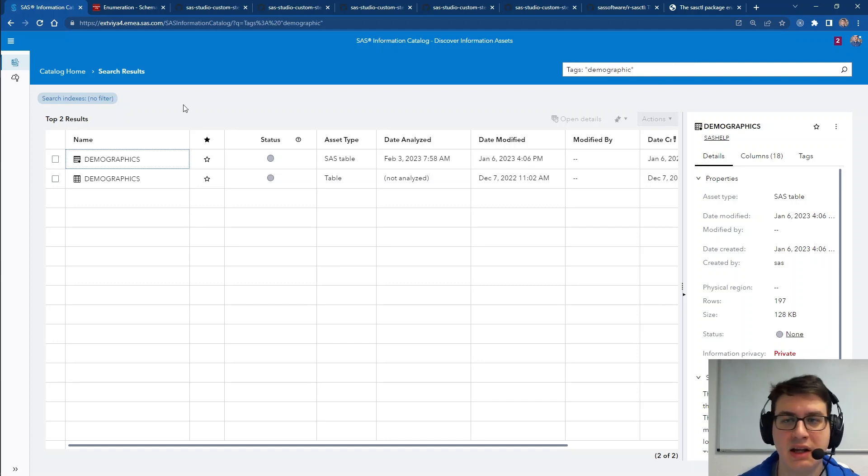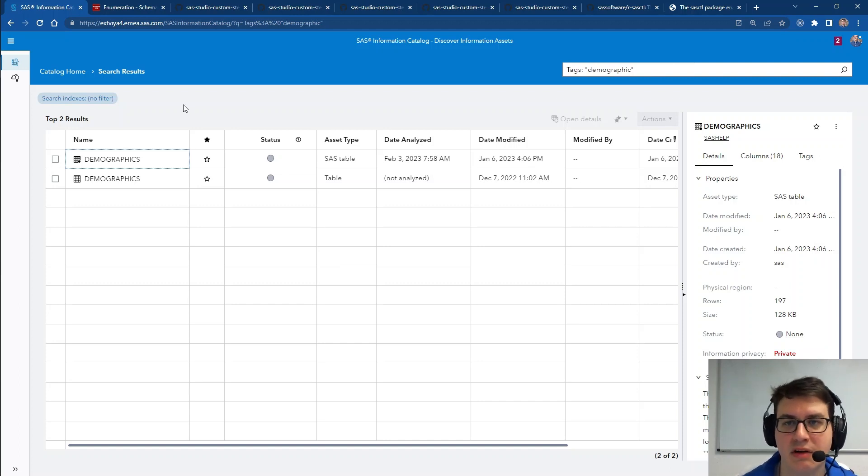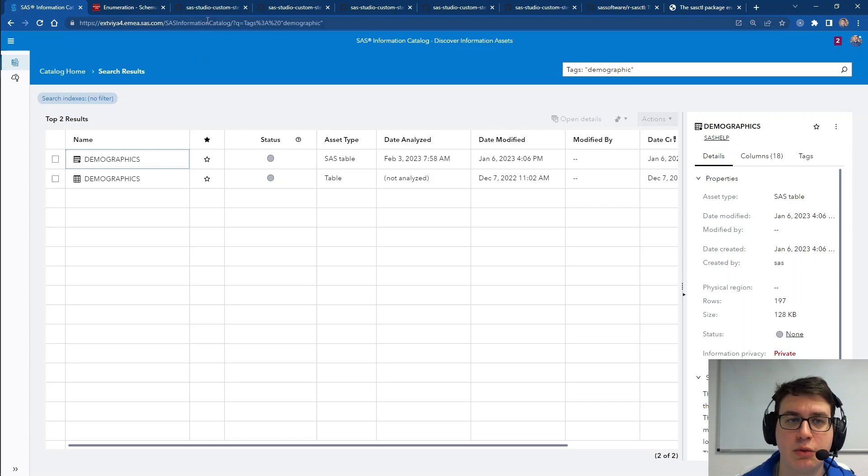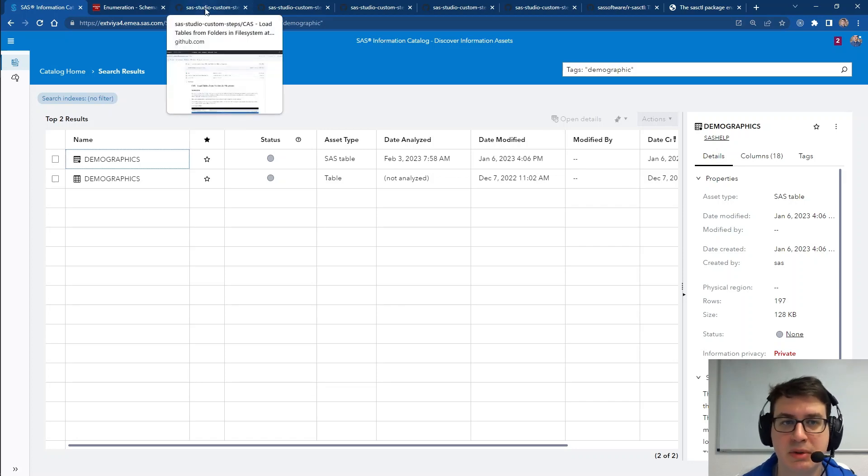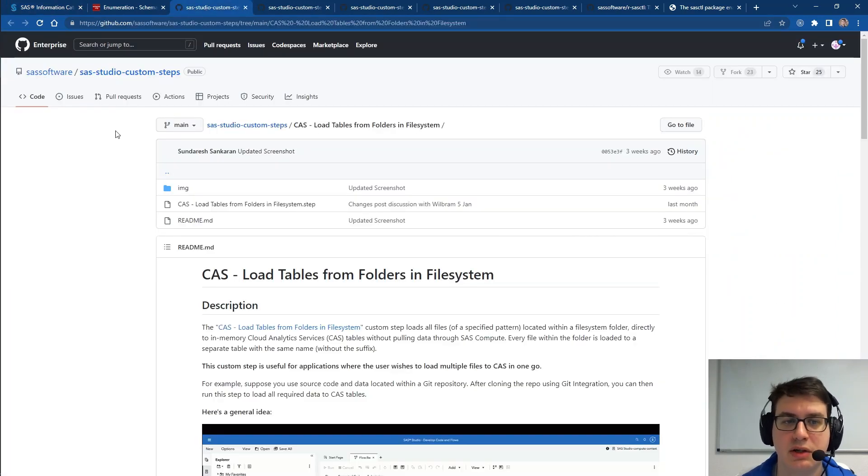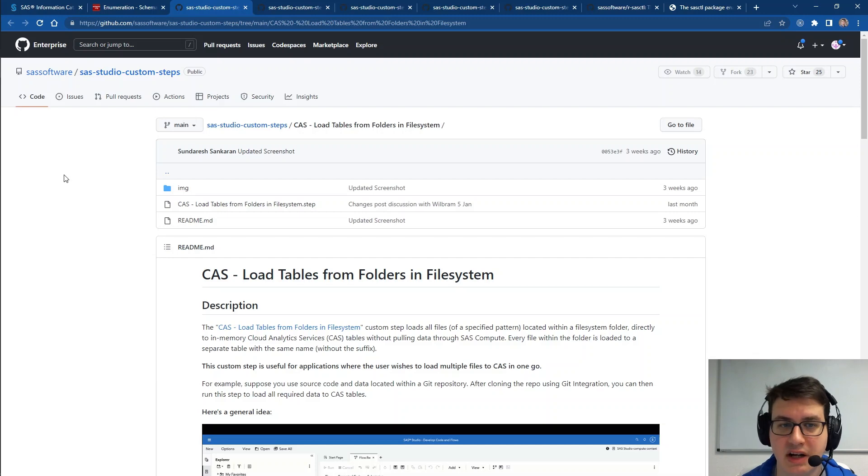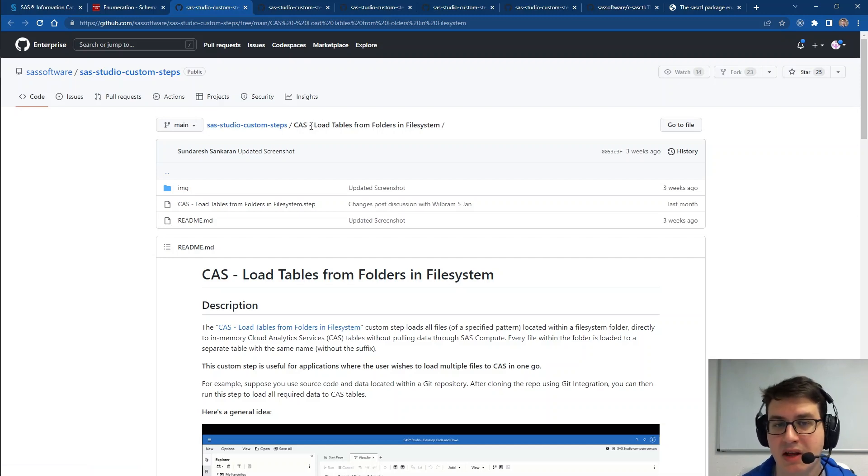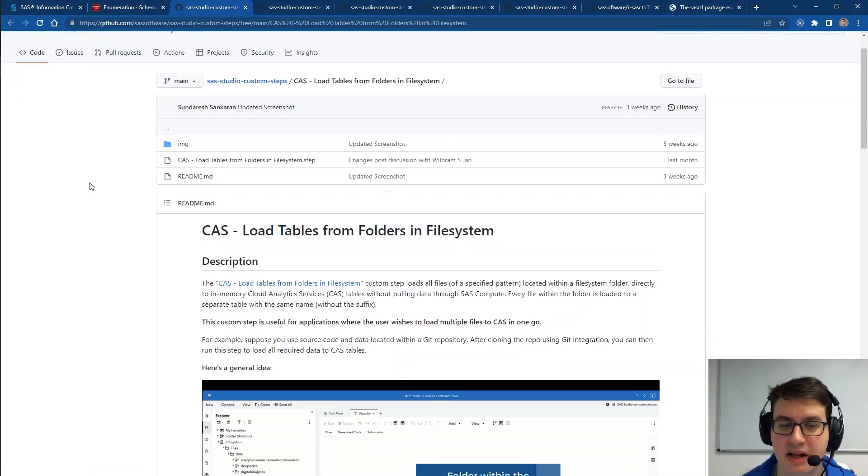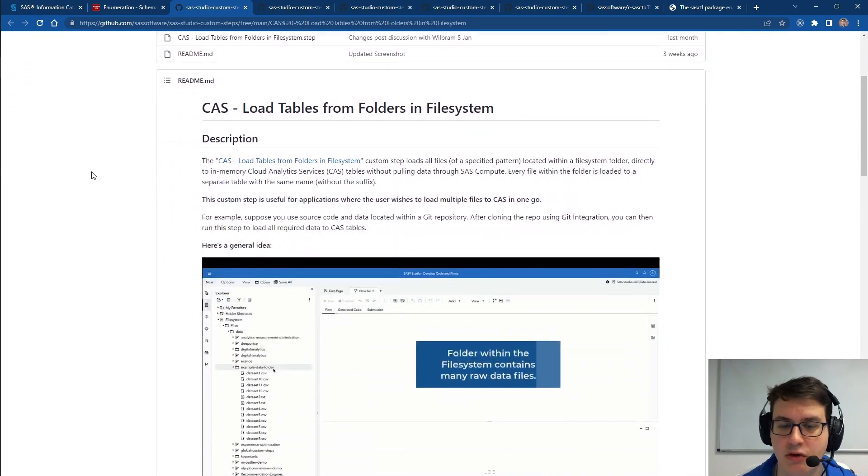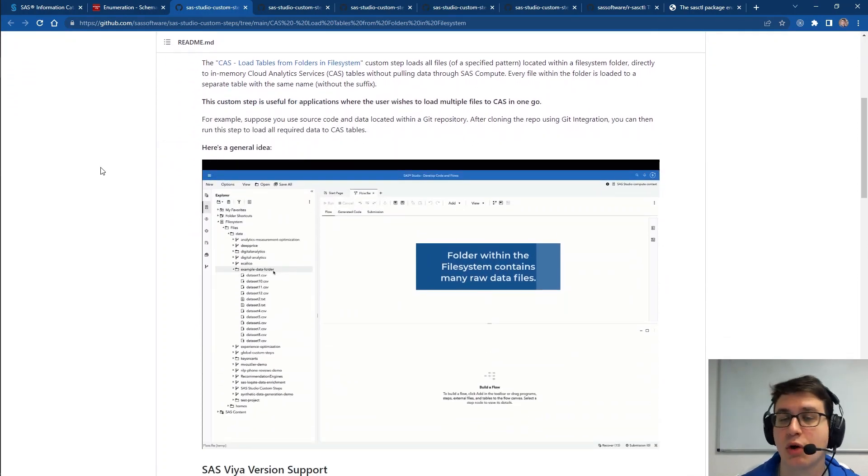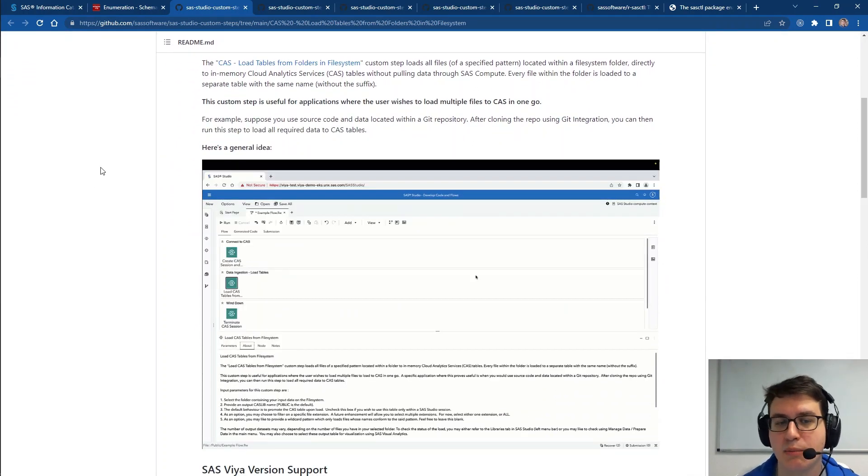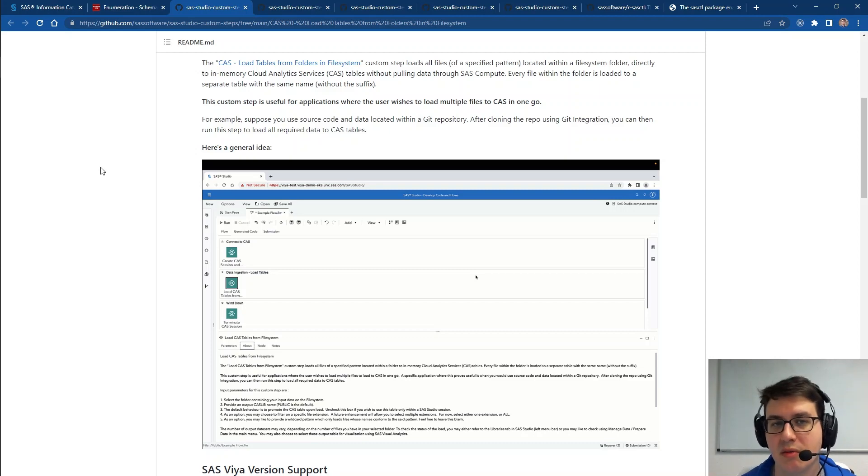In addition, the last month sees the release of a couple new custom steps that are available for download for you to use in your environment. First up is the CAS step to load tables from folders and file systems, which is an awesome little utility that helps you to more quickly move your data from the file system into CAS.